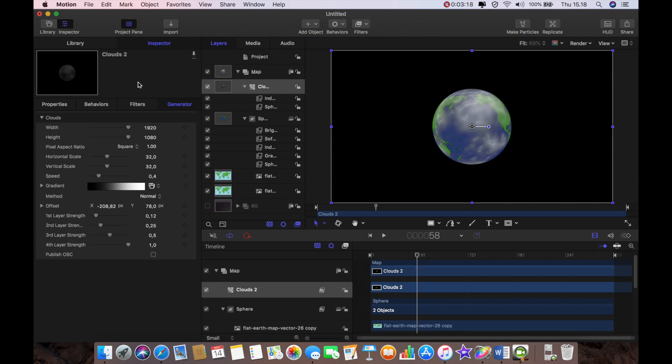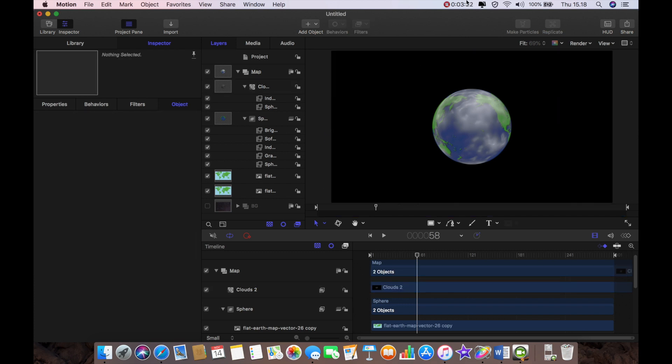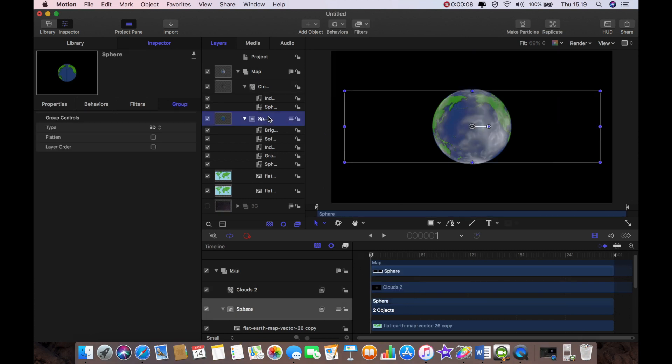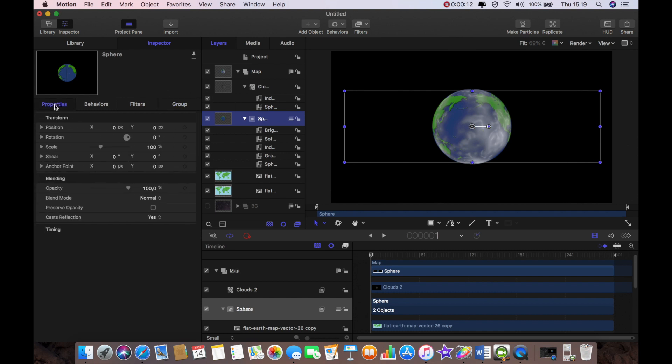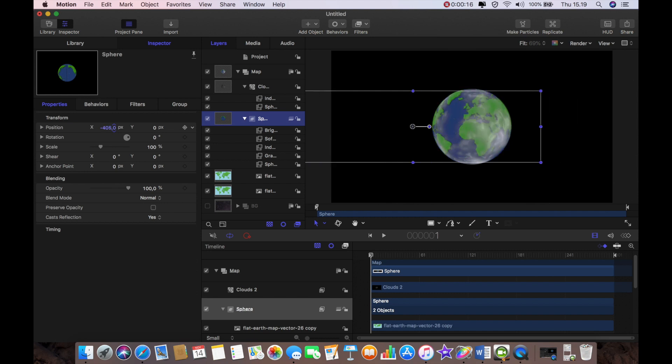That's pretty much it. The only thing that we have left to do is to actually animate the planet. And so we're going to go to properties, I'm going to bring the planet all the way over to the left.